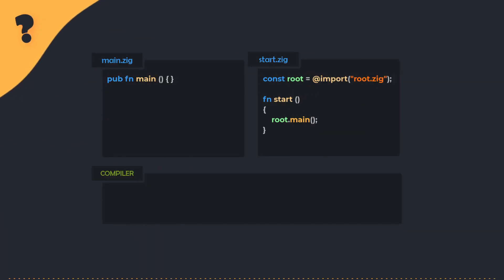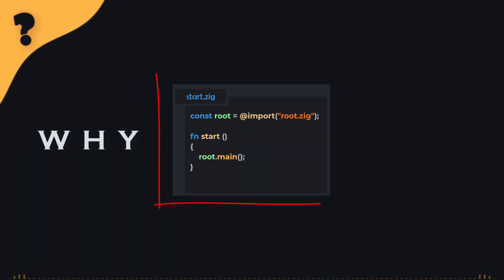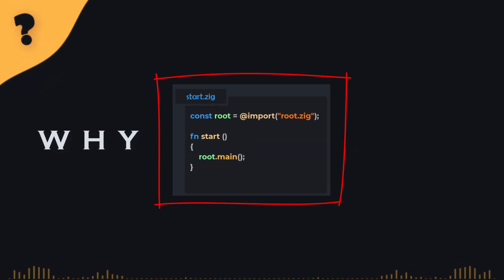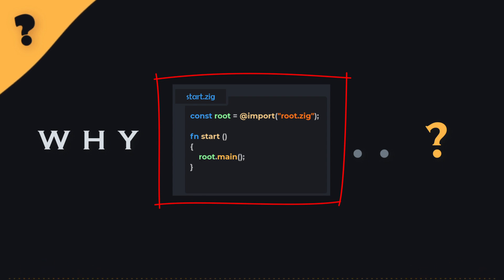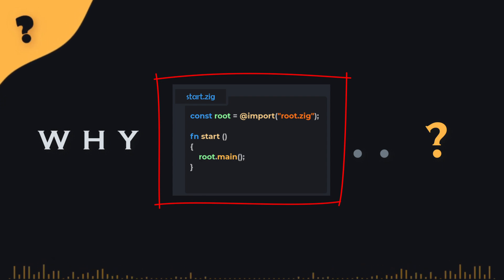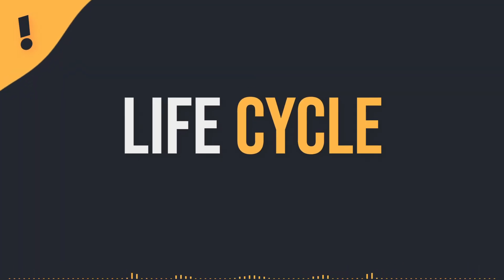Now, regarding the question, why does the start.zig file exist in the first place? Well, to understand this, you need to grasp the concept of the life cycle of the program.